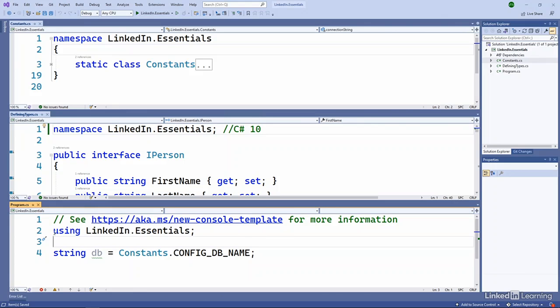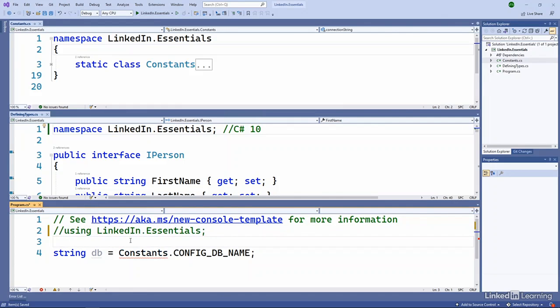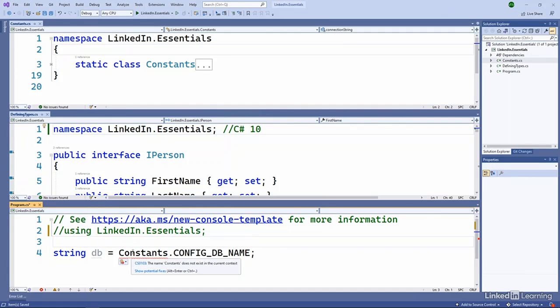Now if I comment this out, we'll get an error. And we saw this in an earlier example when we were using the command line compiler. We got an error that couldn't find system. So here it's saying, well, I don't know what constants is.